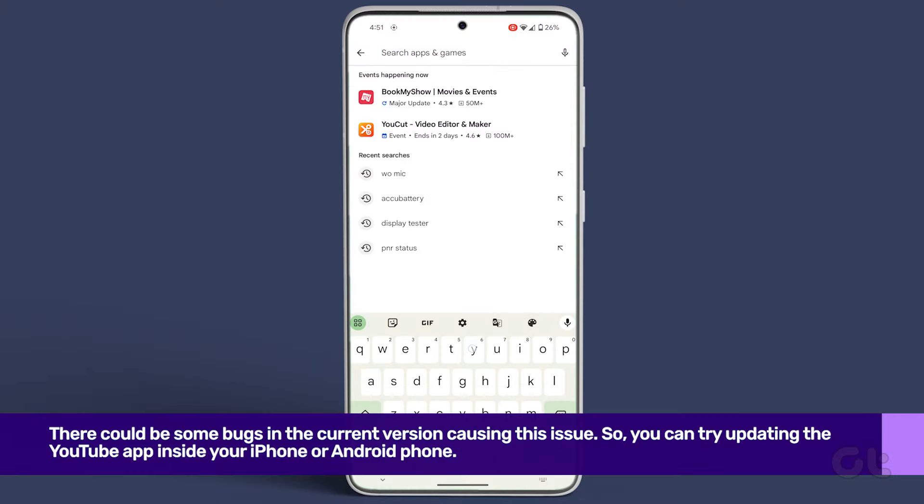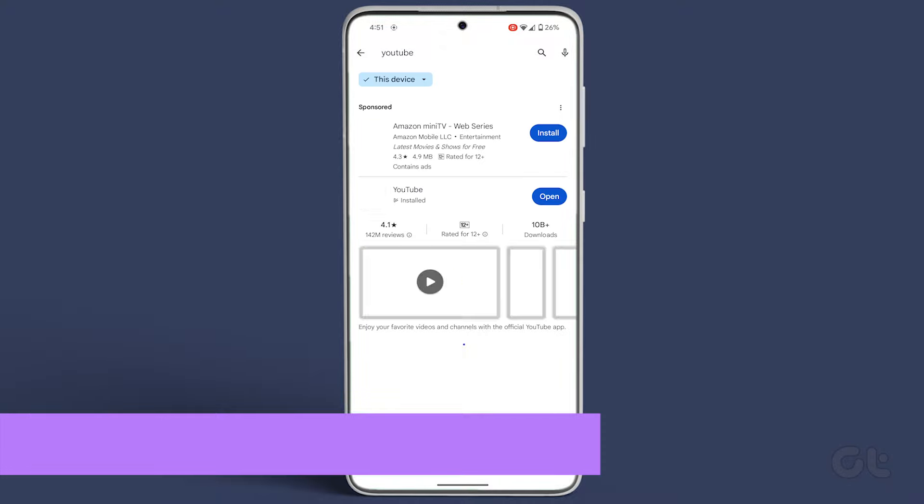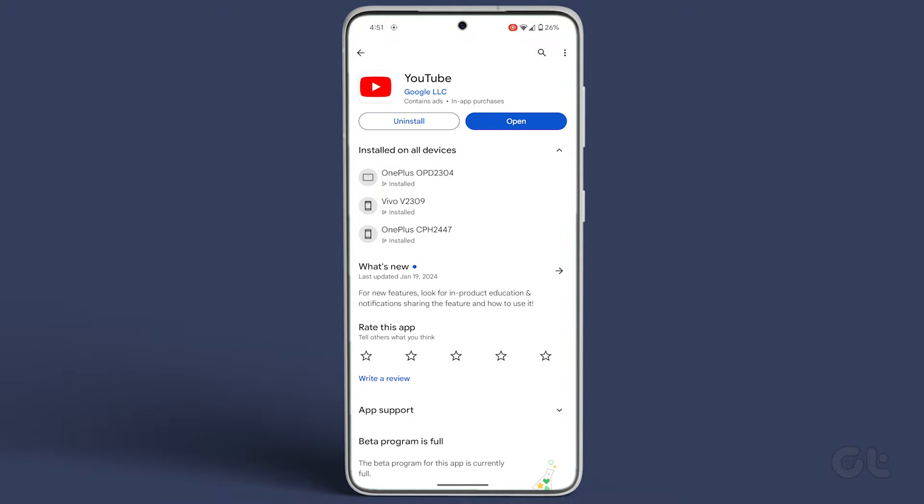Finally, the trump card is updating the YouTube app on your smartphone. There could be some bugs in the current version causing this issue. Hopefully the Add to Queue feature on YouTube should be back in business.